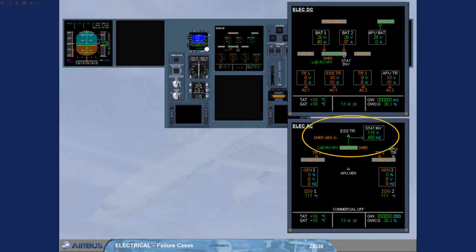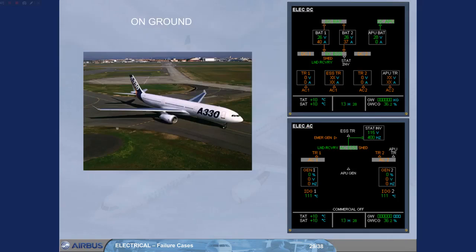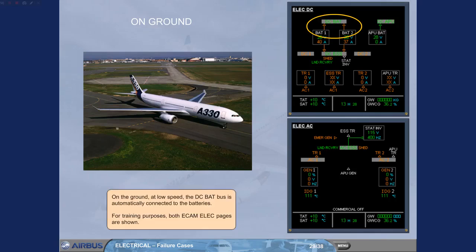Observe that the EMERGEN title has turned amber, while the static inverter parameters are now shown. The AC essential bus is supplied from the DC essential bus via the static inverter. On the ground, at low speed, the DC-BAT bus is automatically connected to the batteries. For training purposes, both ECAM electrical pages are shown.